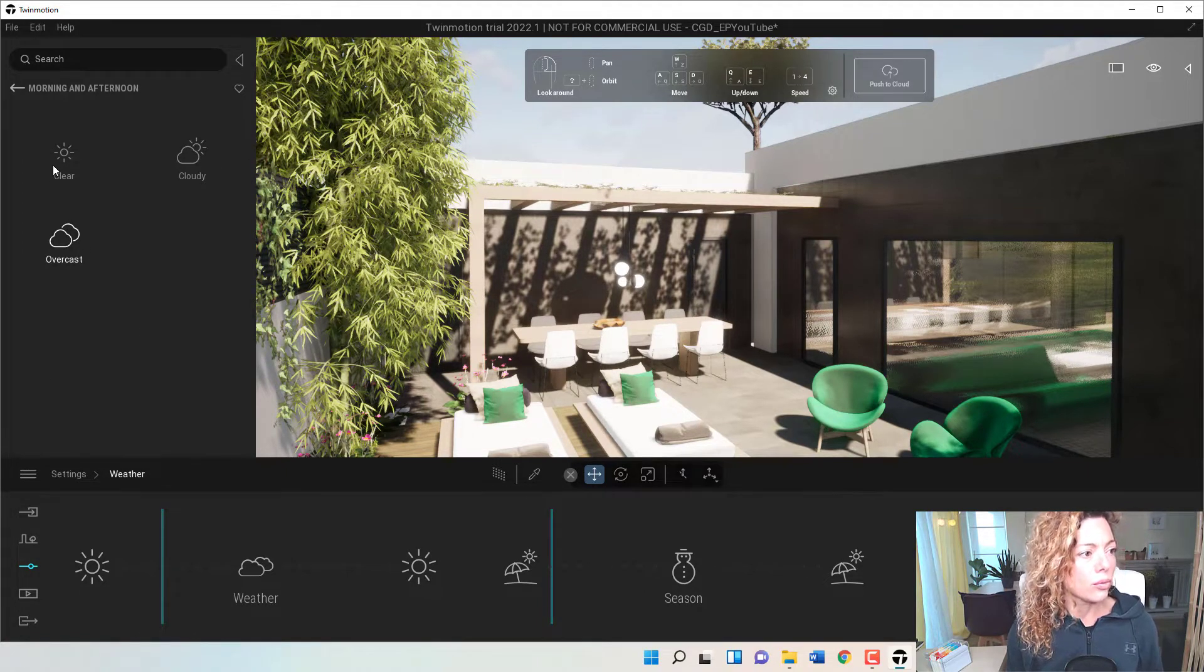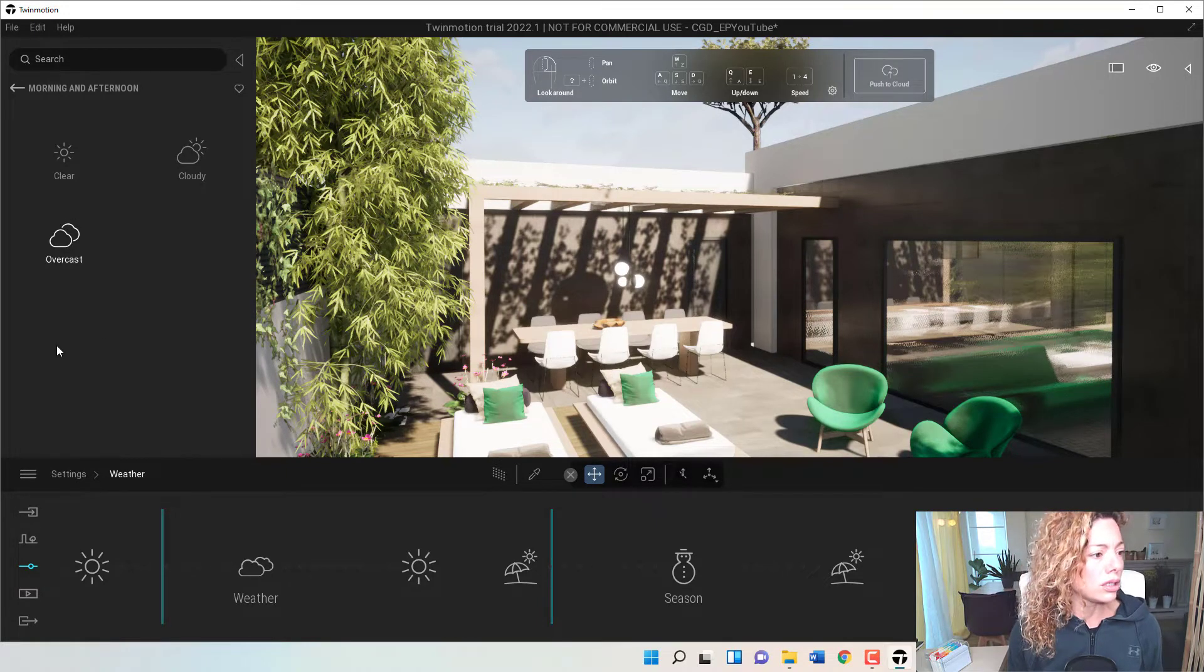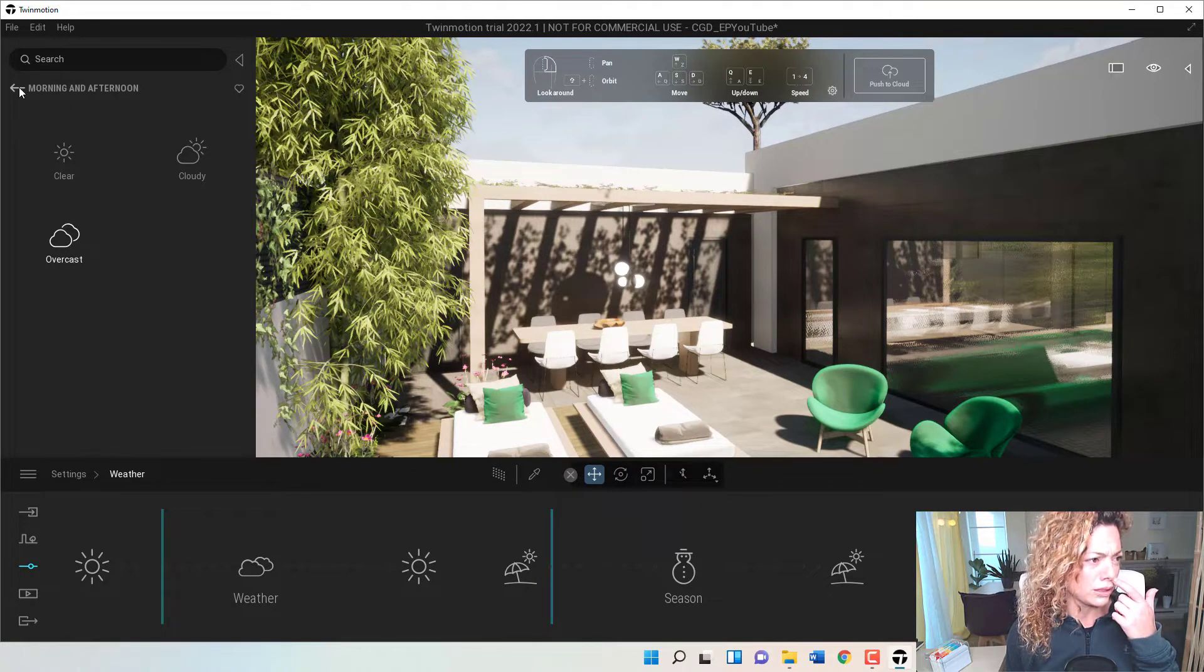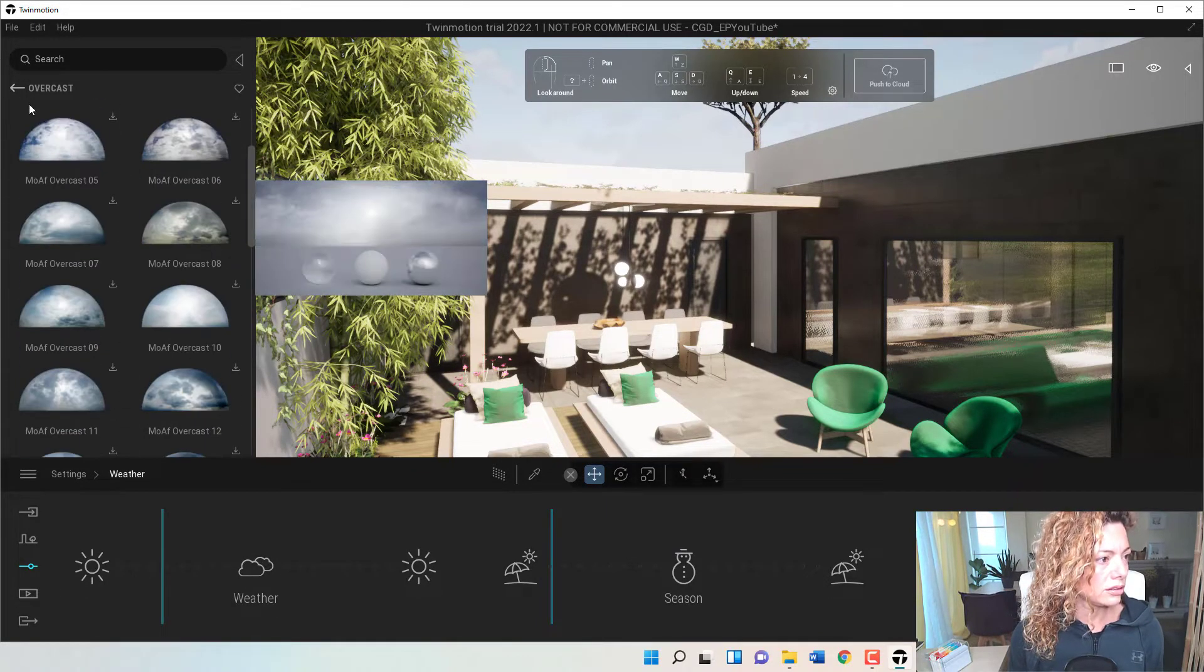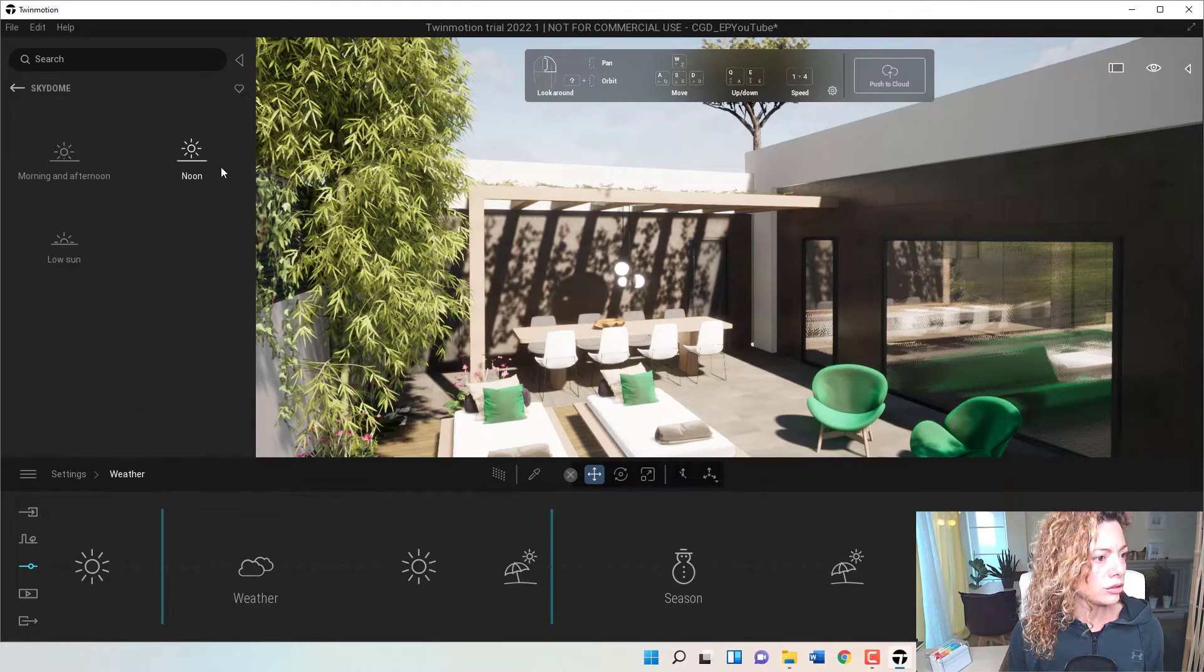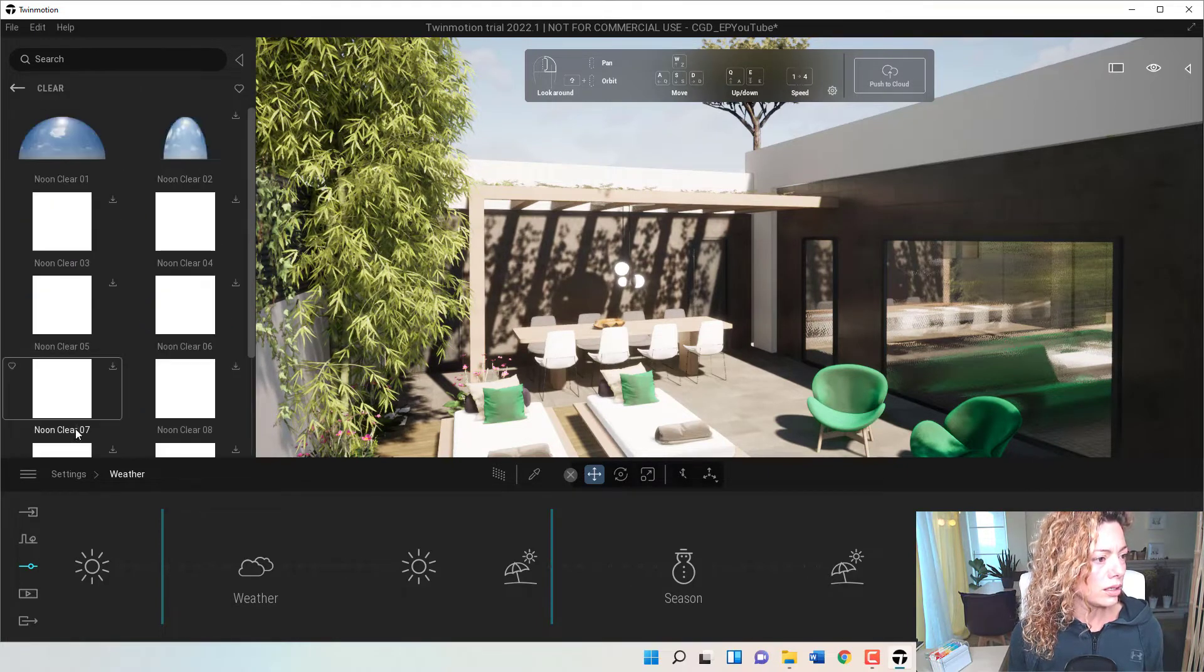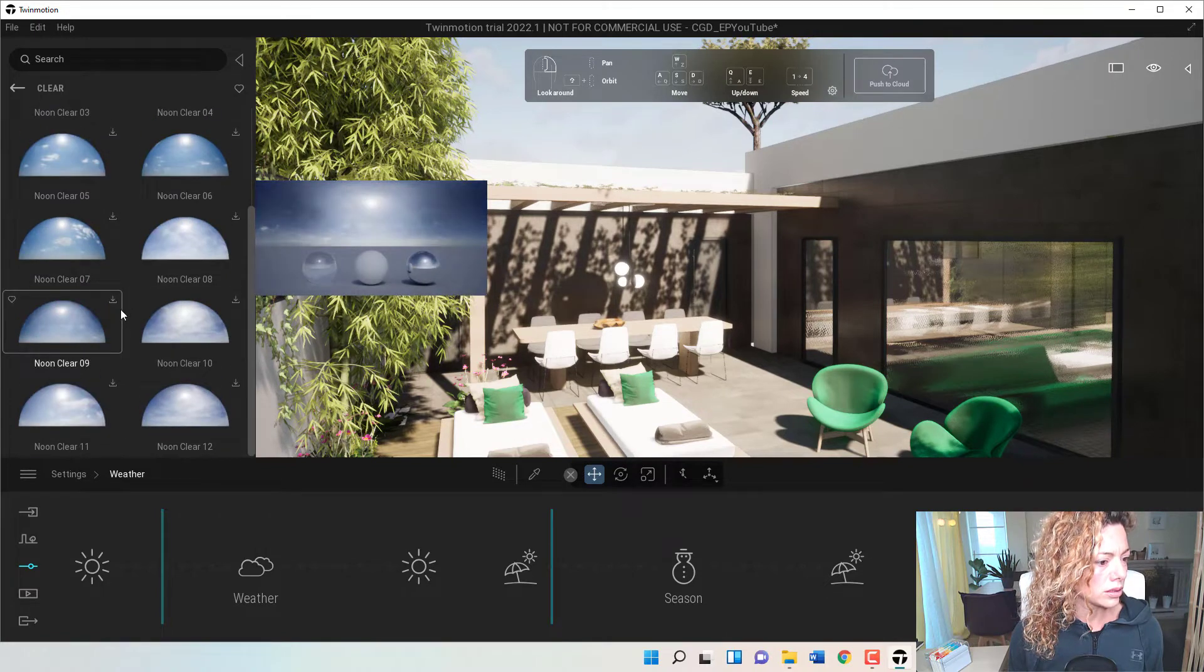And you have quite a lot of really nice skies to apply. And you have the overcast. And this is the morning and afternoon settings. So it's just downloading. That's why it's taking a little bit longer. And this is the overcast. So you have the noon. Let's make it a clear sky.